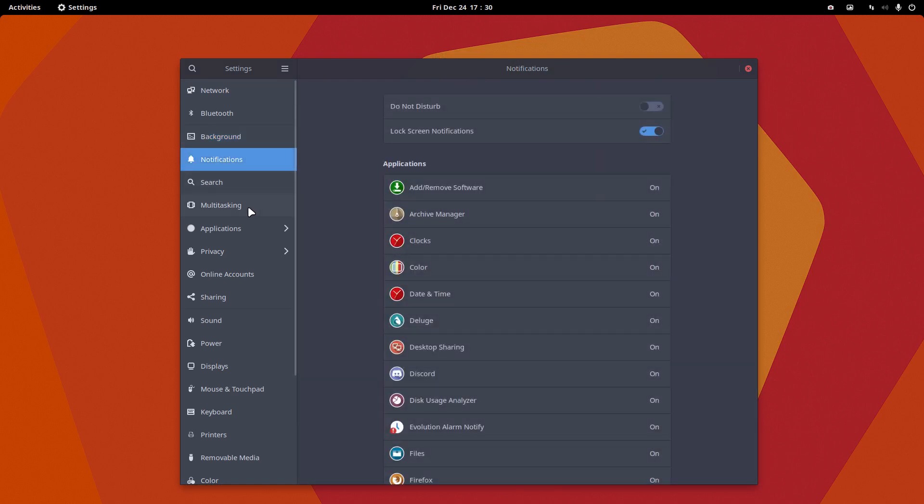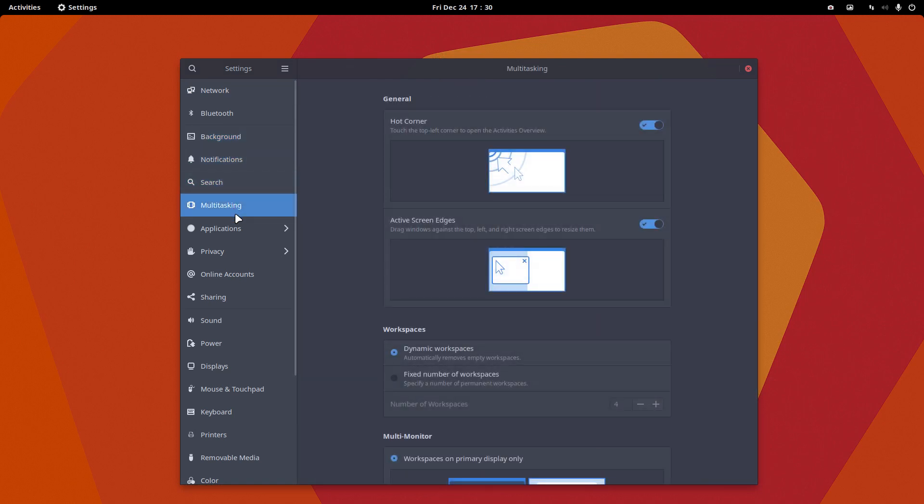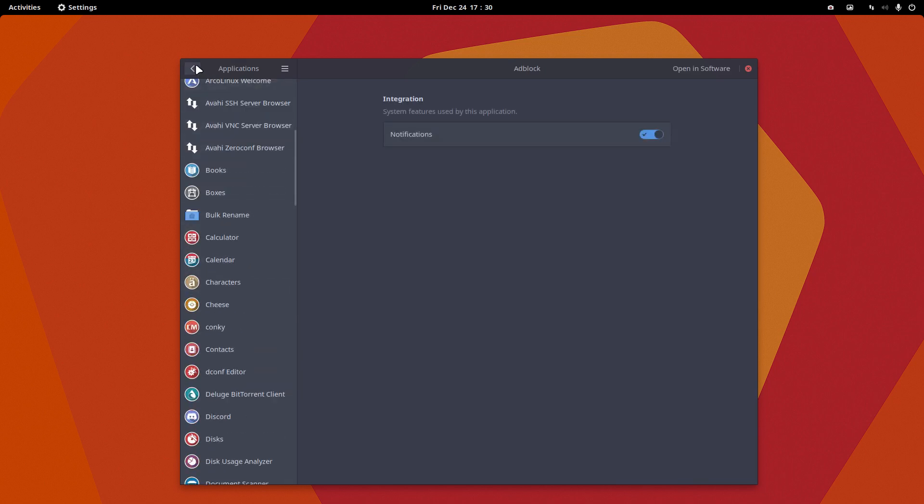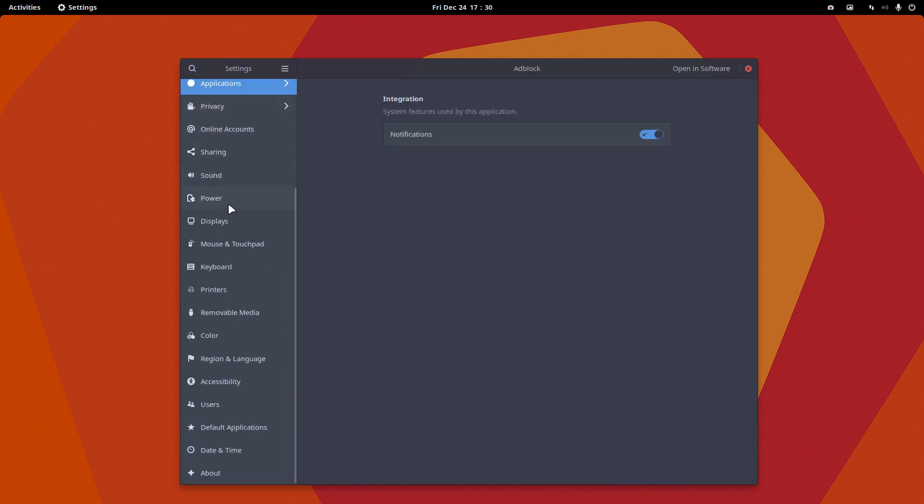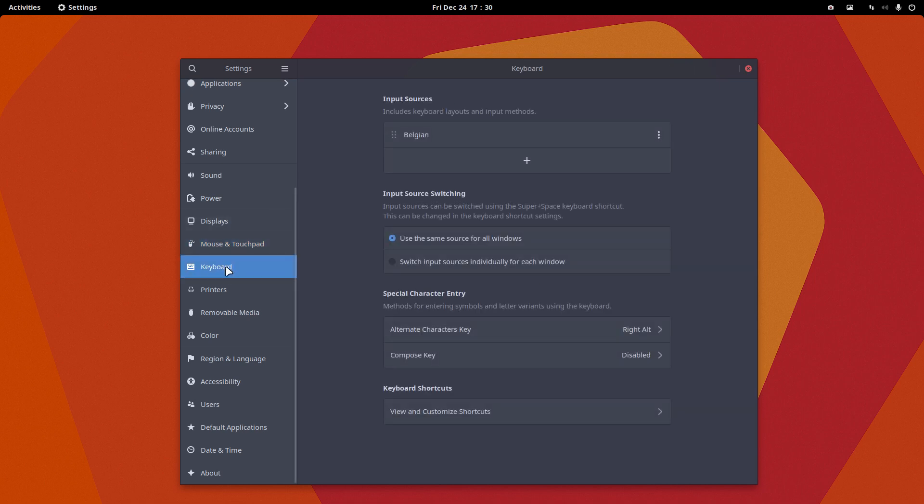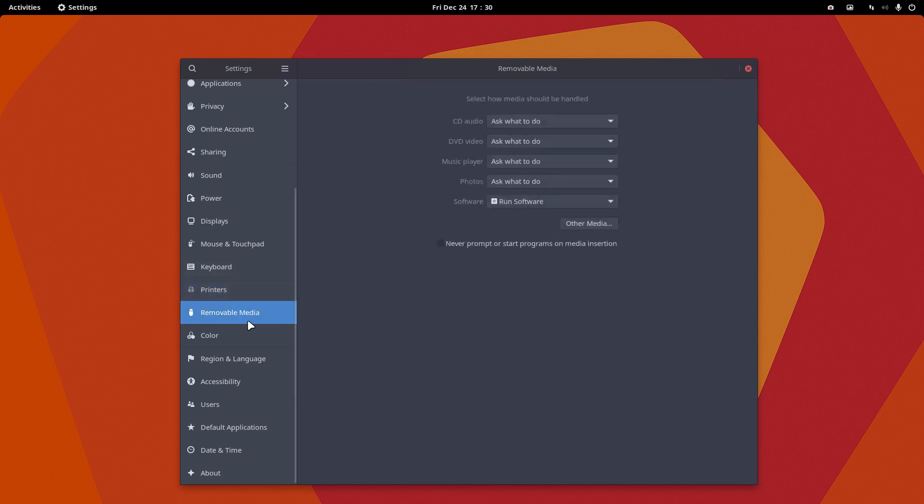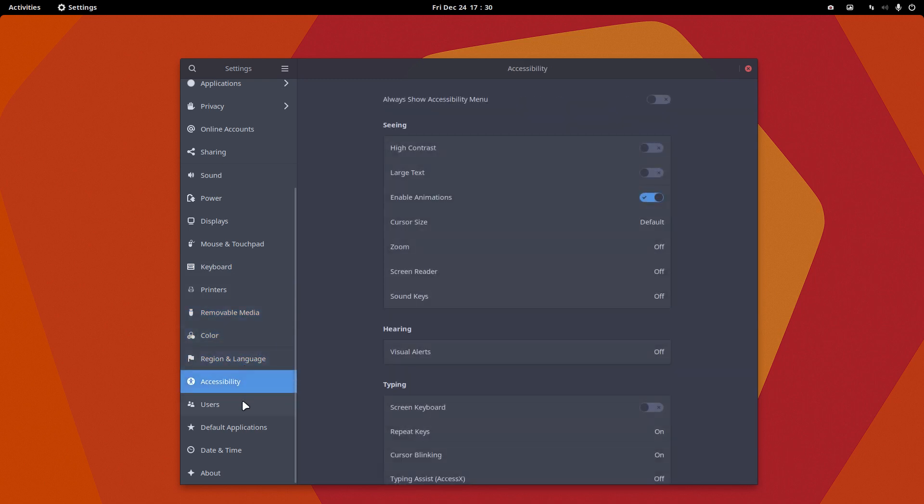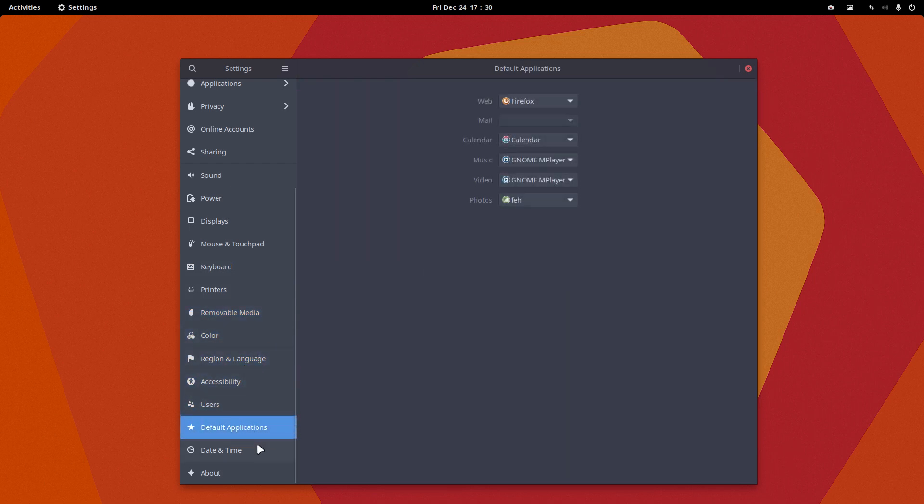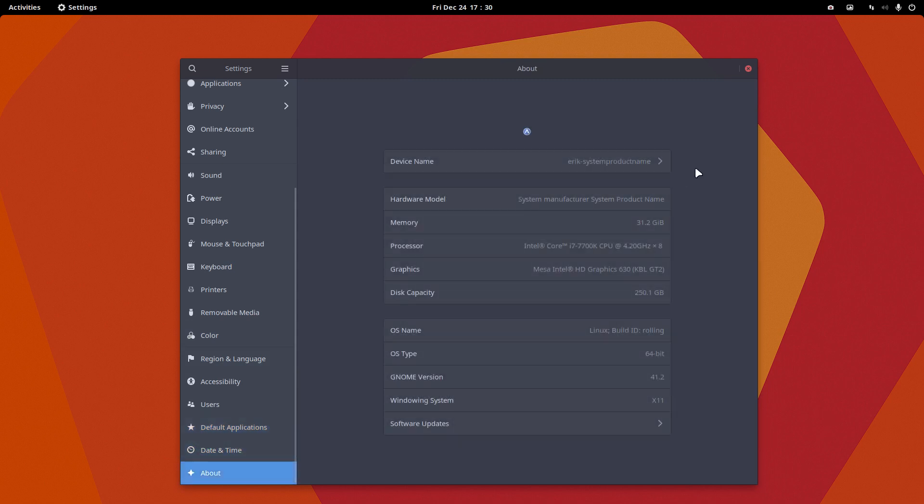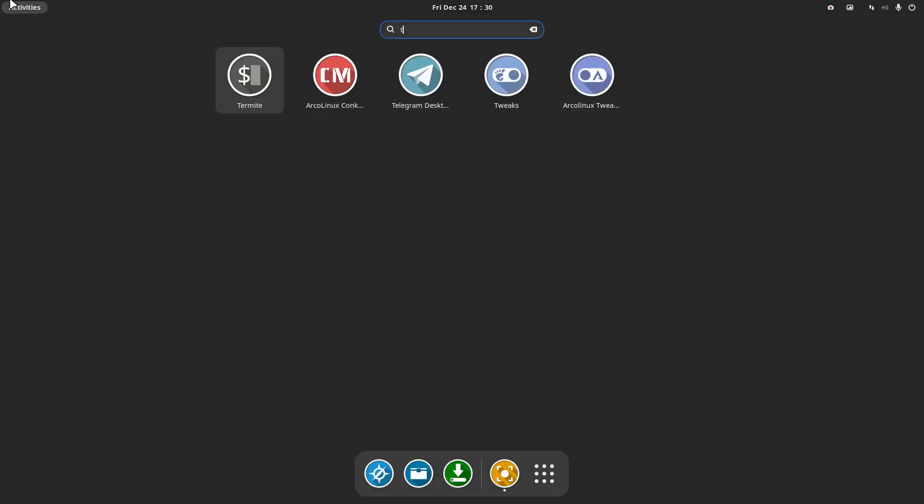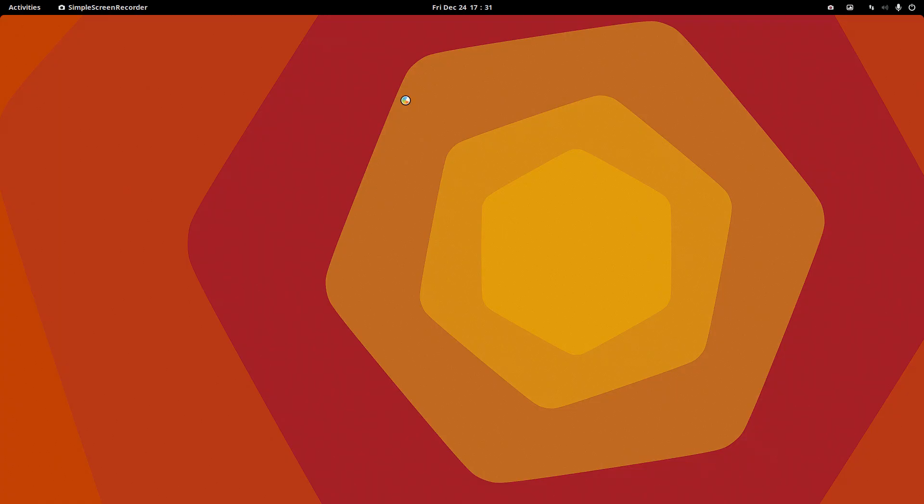Some notifications, so there really is a lot in here. Changing icons and backgrounds, the mouse cursor, let's have a look. Mouse speed, natural scrolling - where's the theme? Keyboard, printers, color, region, accessibility, users - where are my icons, where's my theme? We need GNOME tweaks.